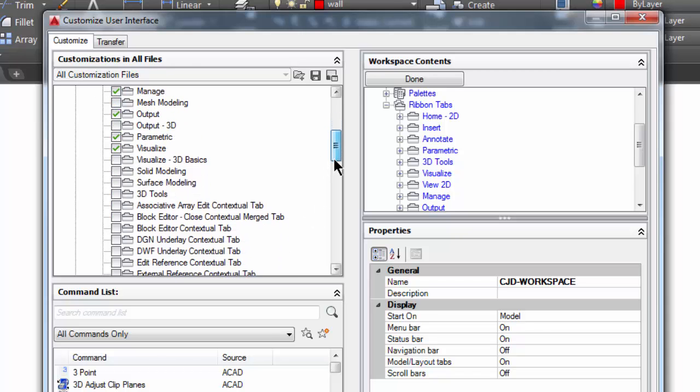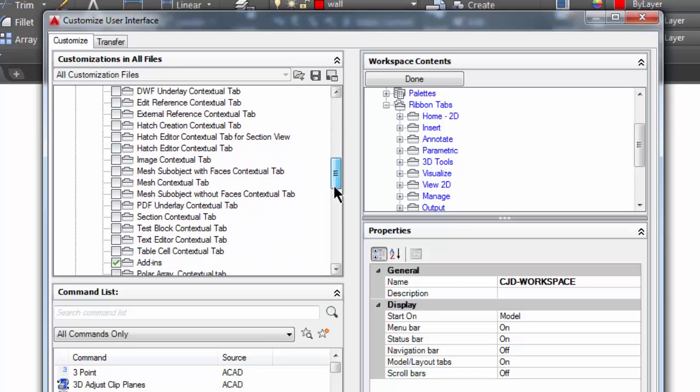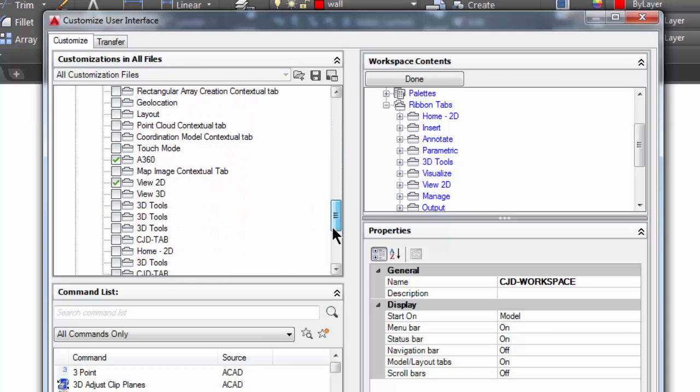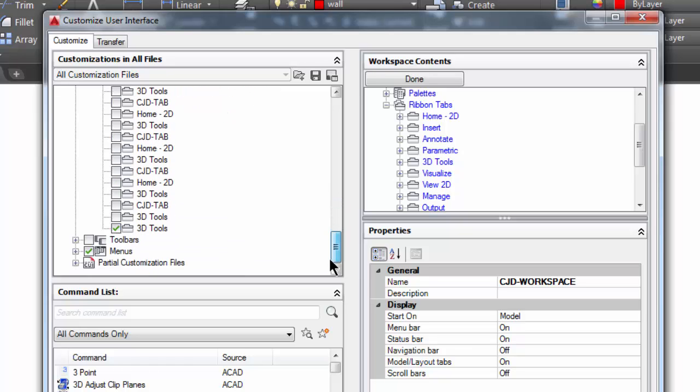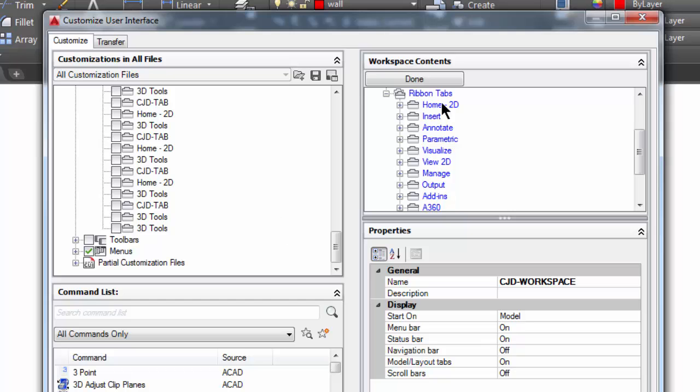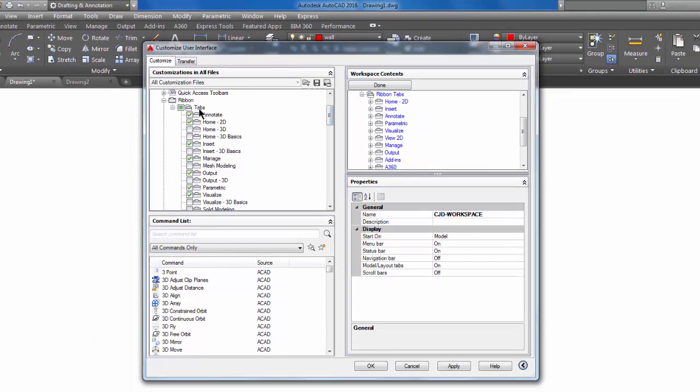So for instance, if I don't think I need 3D tools, I'm going to uncheck that. And when I uncheck it here, it removes it from this list over here. I think I will keep the rest for now. I'm going to pick apply and I'm going to pick okay.